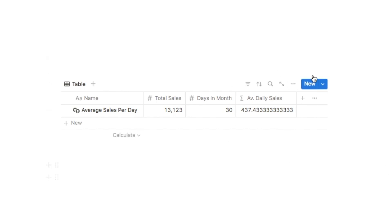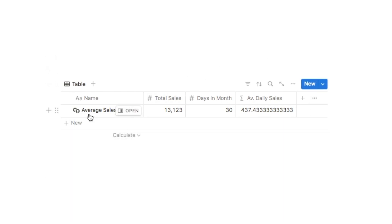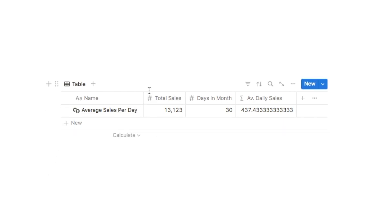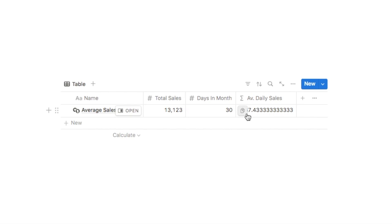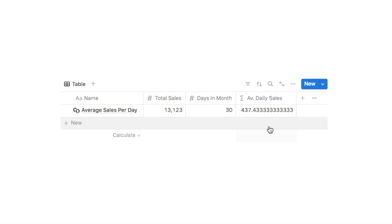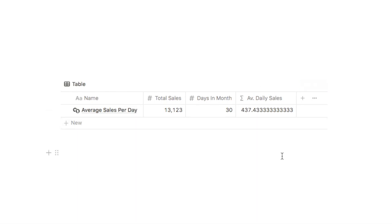In this video I'll be showing you how to round numbers in Notion formulas. This example works out the average sales per day for a particular item in an online store. We have the total sales for the month, the number of days in the month, and a formula dividing those two numbers — but it produces a really long number with lots of decimal points. In the rest of this video I'll show you how to round this down to a certain number of decimal places.